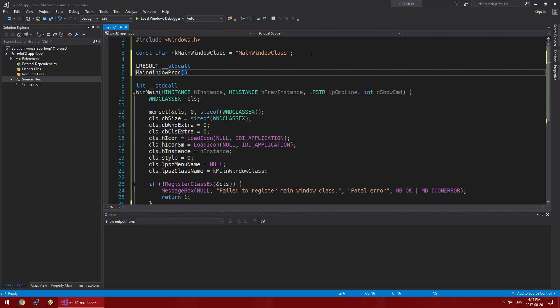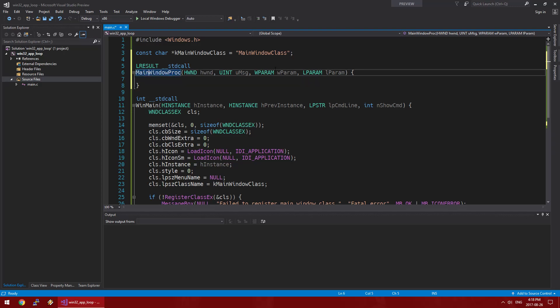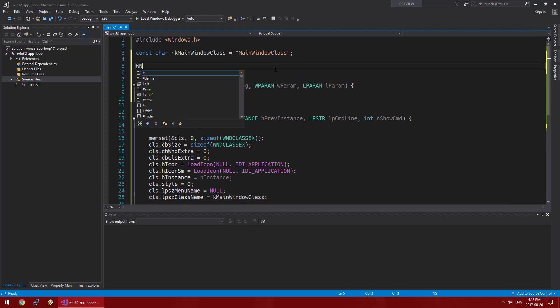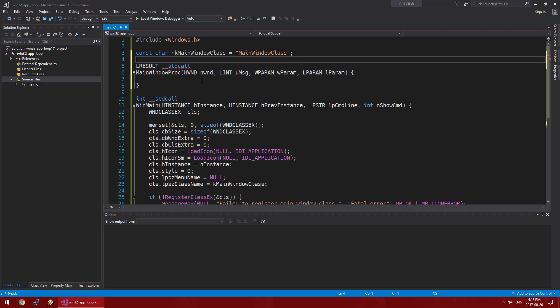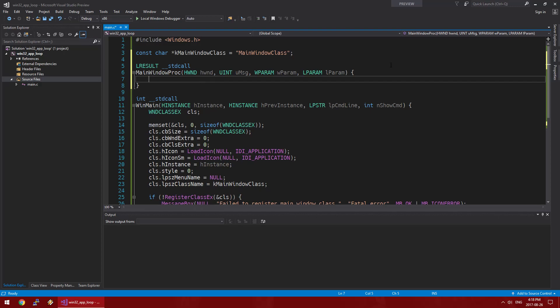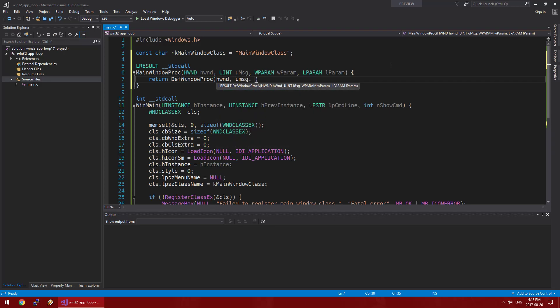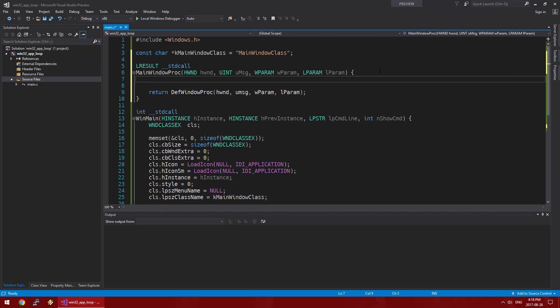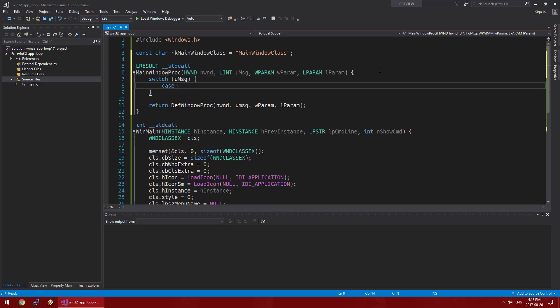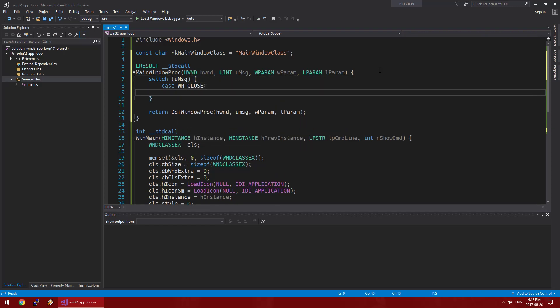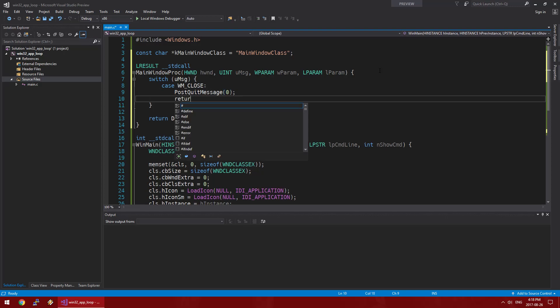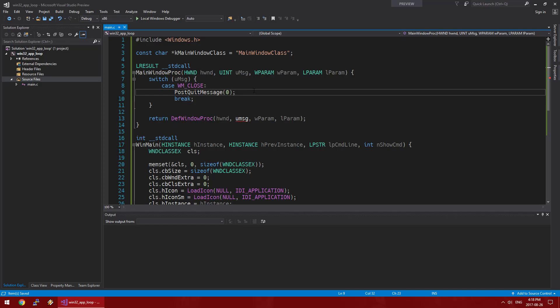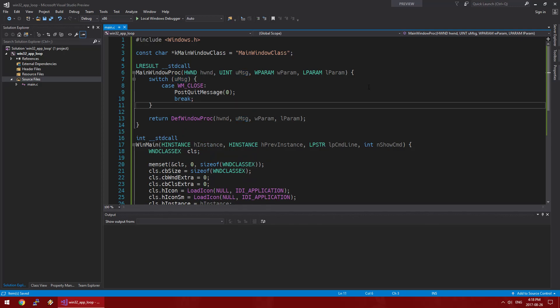So we're going to create a window procedure for our main window here. We'll call it main window proc. And its arguments are handle to the window, it's the element window itself, message type and the parameters to that. The w param and l param. So in this case, the follow through behavior will be what will return the default window procedure. We're going to create a switch statement. And if one is closed, we're going to post quit message. Successful error code and break. Post quit message is going to cause our application event loop to terminate. And all the windows will be destroyed. So we won't have a process running in the background.